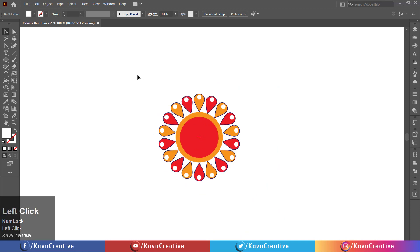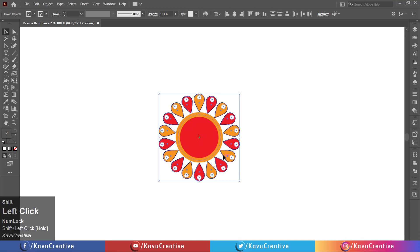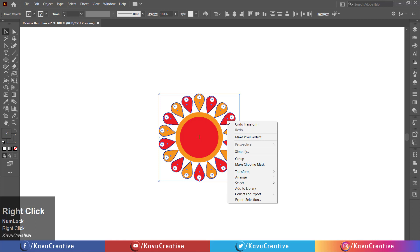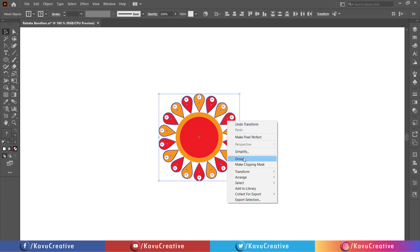Now, holding the shift key, select all. Click on the middle circle to deselect it. Right click and make a group.